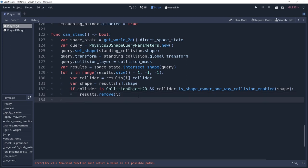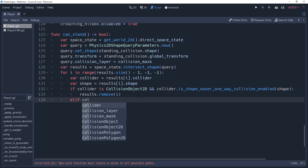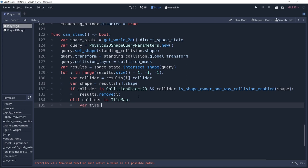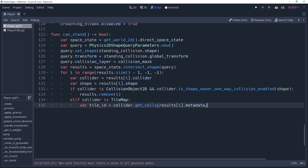Now, we'll say, else if collider.isTileMap, because the next things we're going to be doing will be for tilemaps only, we'll get the tile ID by saying varTileID equals collider.getCellV resultsI.metadata. As I stated, the metadata is a vector 2 for the tilemap's position. GetCellV returns the tile's ID given a map position.